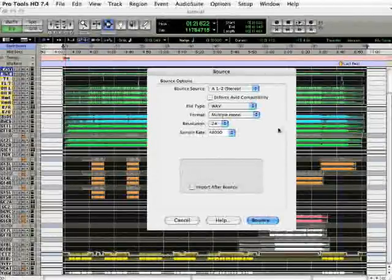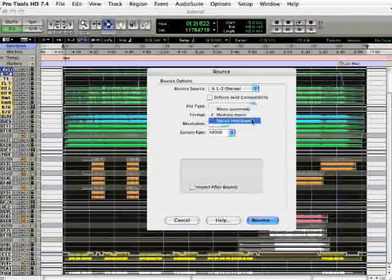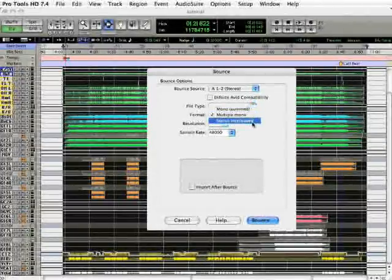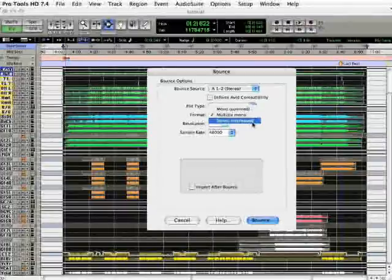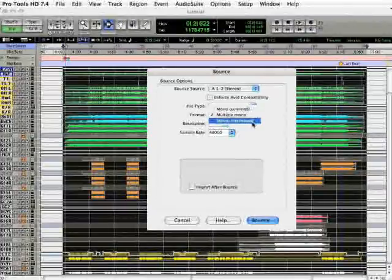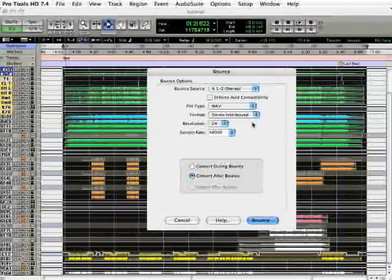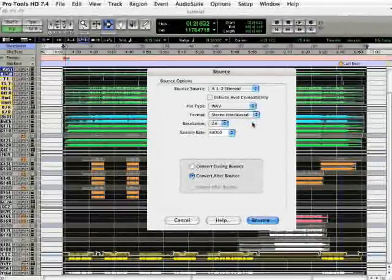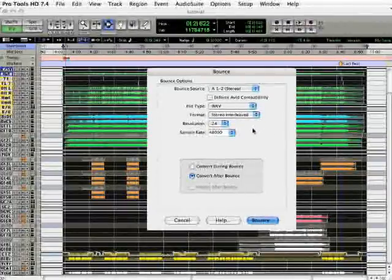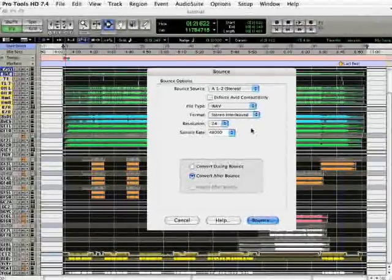The format needs to be stereo interleaved. This is important, otherwise you'll wind up with two files that represent the left and the right side of the audio.